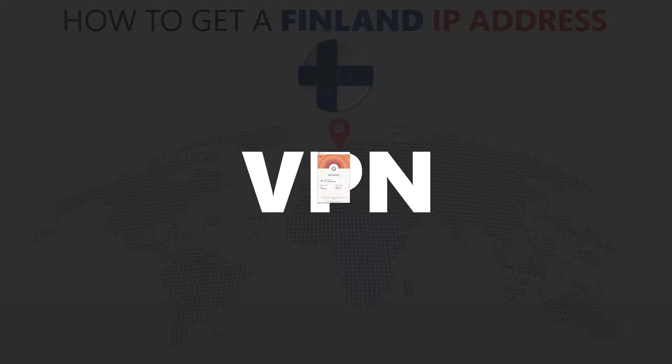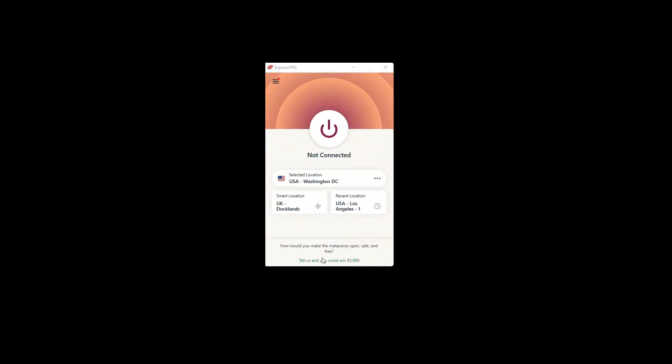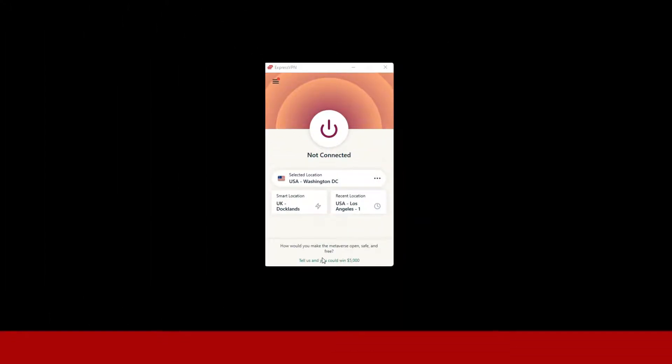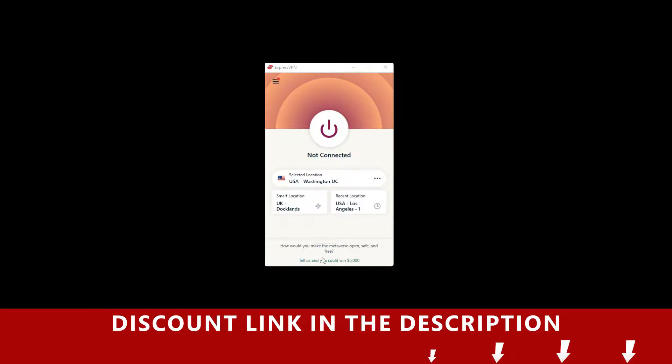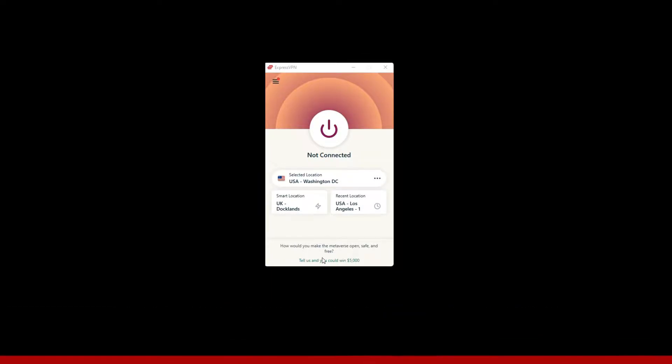For this video, I'm going to demonstrate using ExpressVPN. To get ExpressVPN, just click the link in the description. It will give you an exclusive discount.